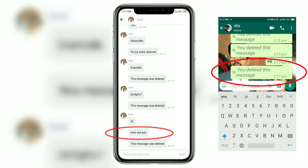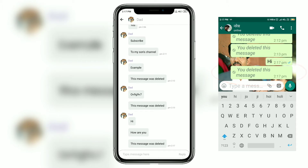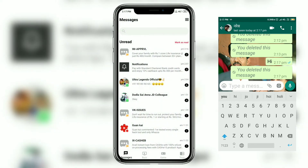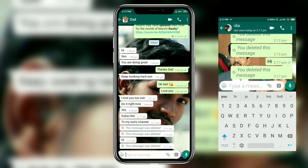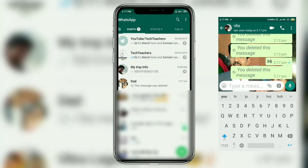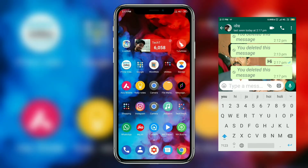Even after the message gets deleted, you will get a notification in WhatsApp saying 'This message was deleted,' but those messages are already available and readable inside Message Portal.